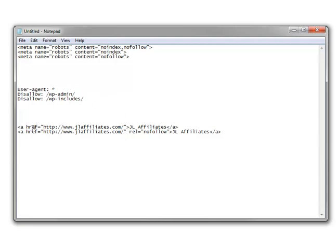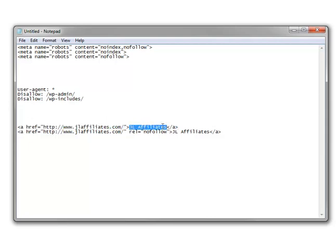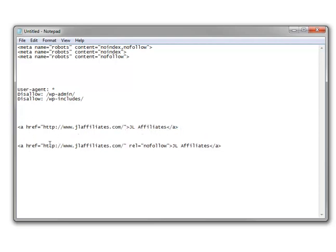The last one is the rel equals nofollow attribute, and this is appended to link code. On your specific page, whenever you have any link at all, you can append this rel equals nofollow attribute. This is just a regular normal link — if you added this code to any web page, it would show the anchor text JL affiliates linked to jlaffiliates.com. But this is the same code plus the rel equals nofollow attribute.